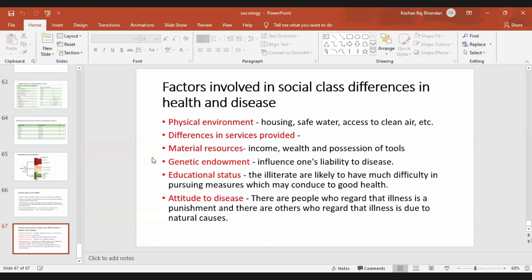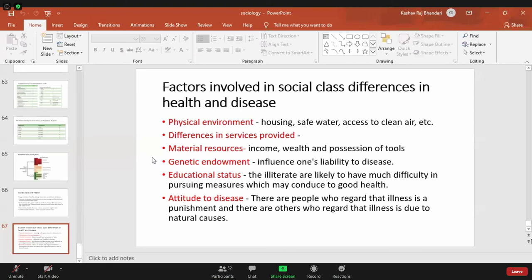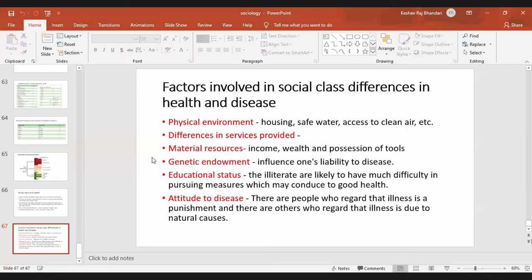Education status also matters — illiterate people are likely to have much difficulty in pursuing measures that conduce to good health. If a person is illiterate, they are less likely to understand what is good and bad for their health and will follow traditional methods. There are different attitudes toward disease due to differences in education and social class — some regard disease as a punishment, others regard it as due to natural causes.